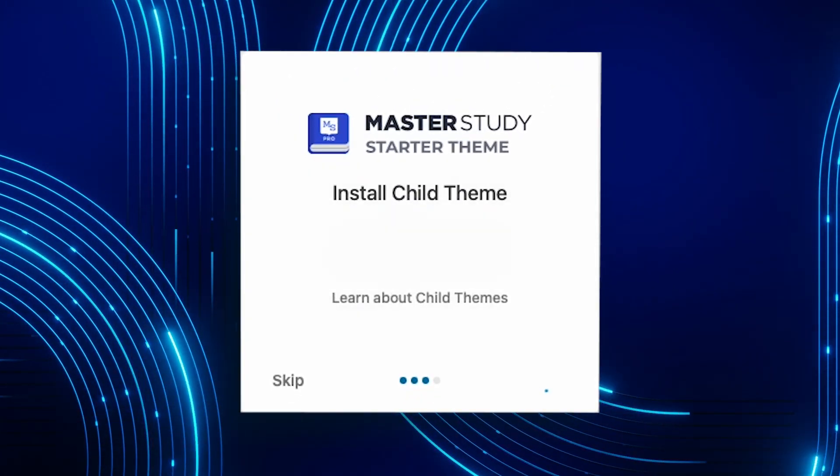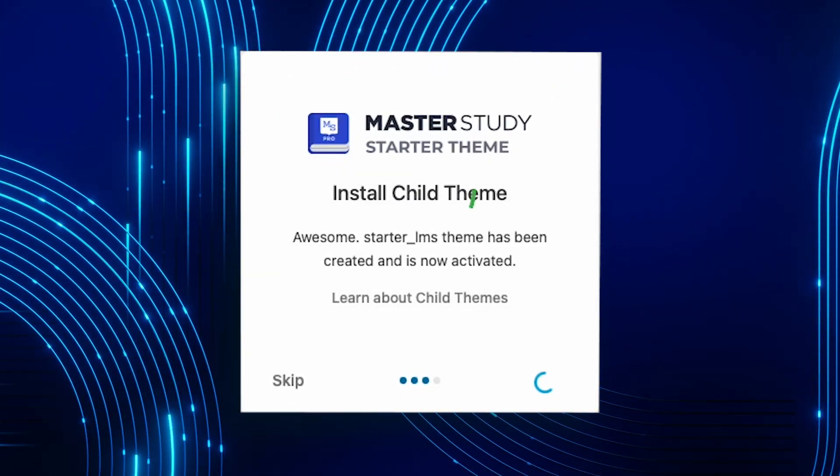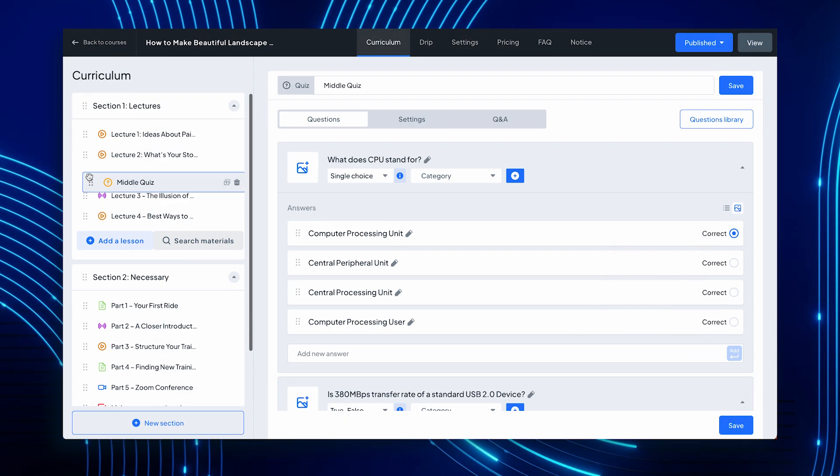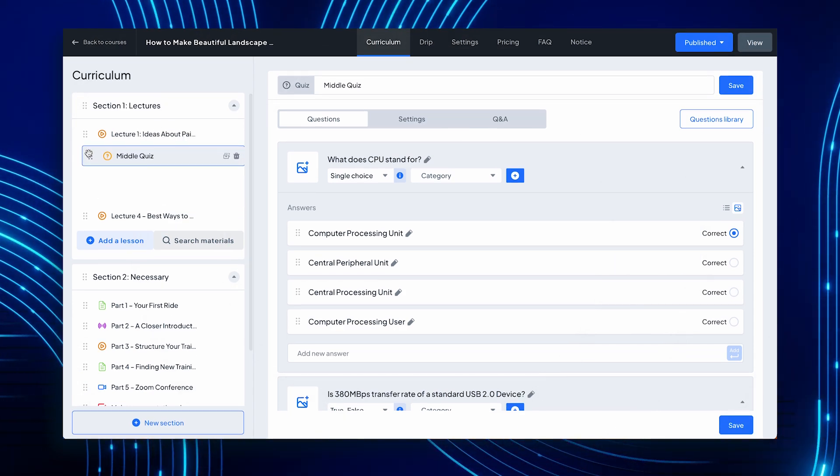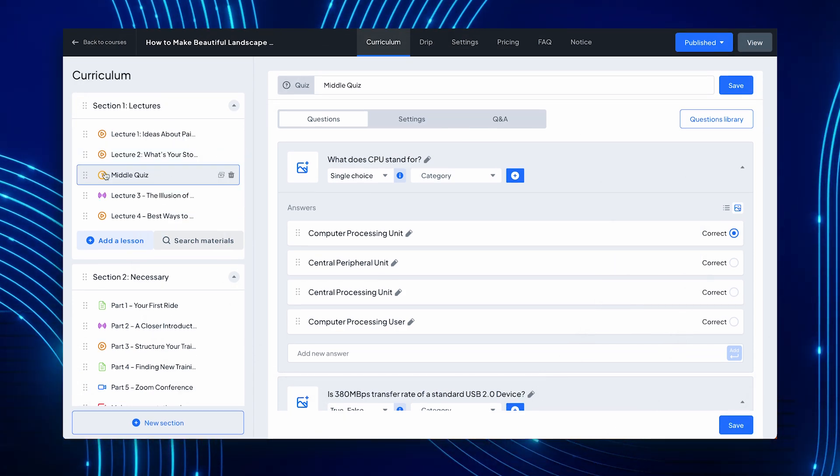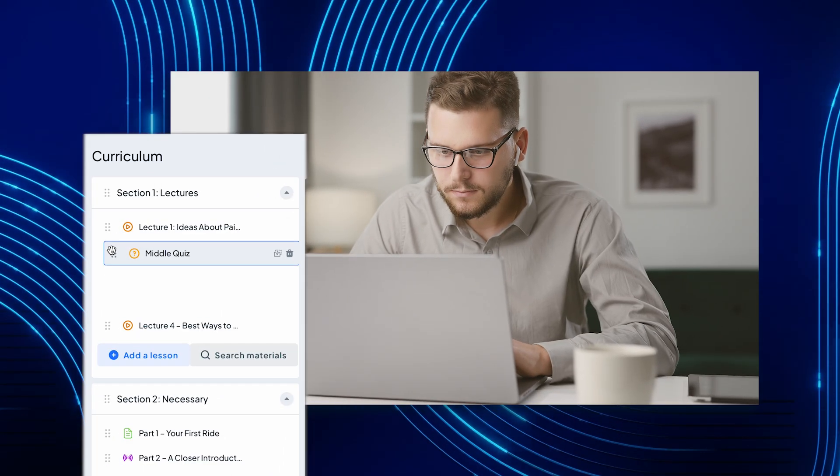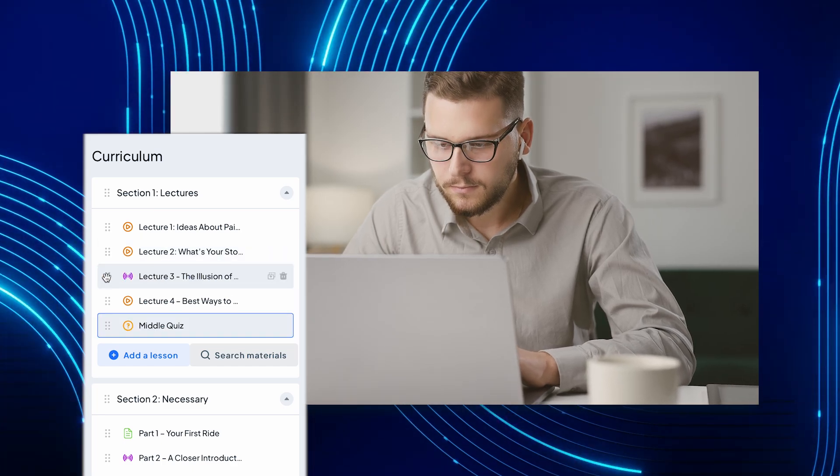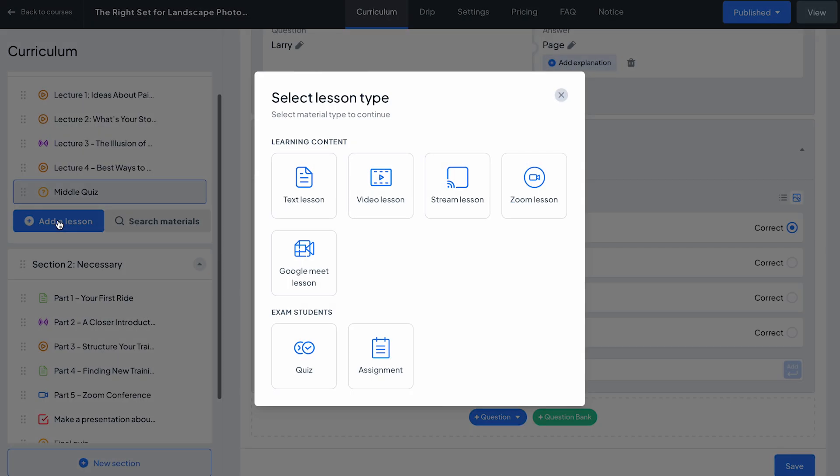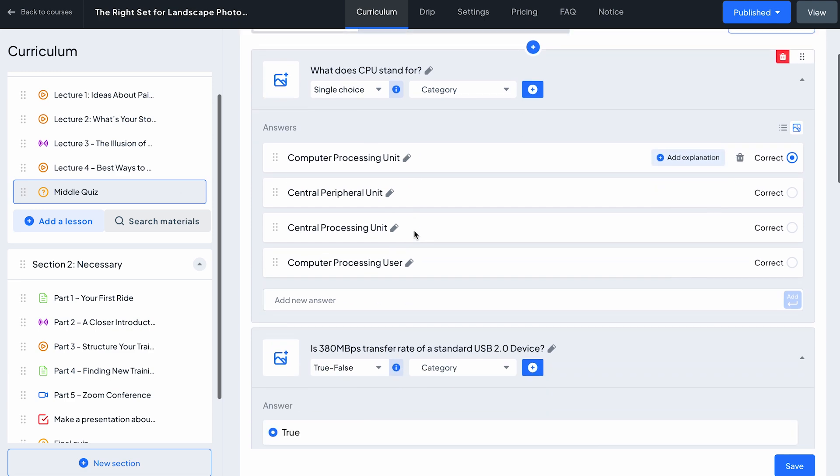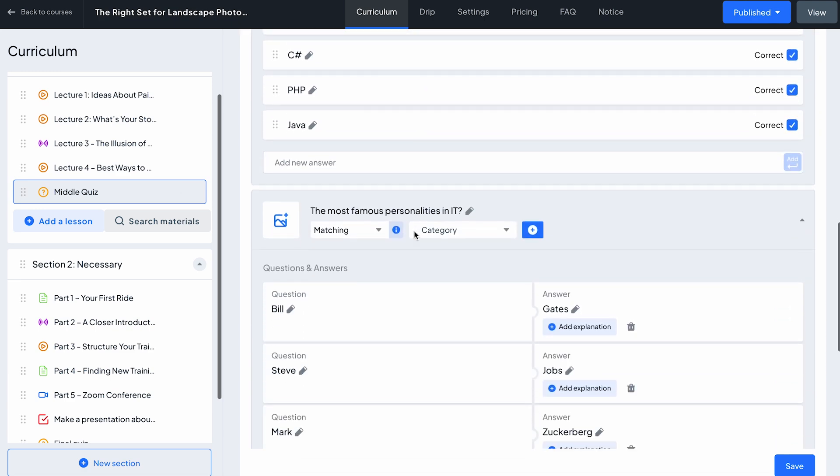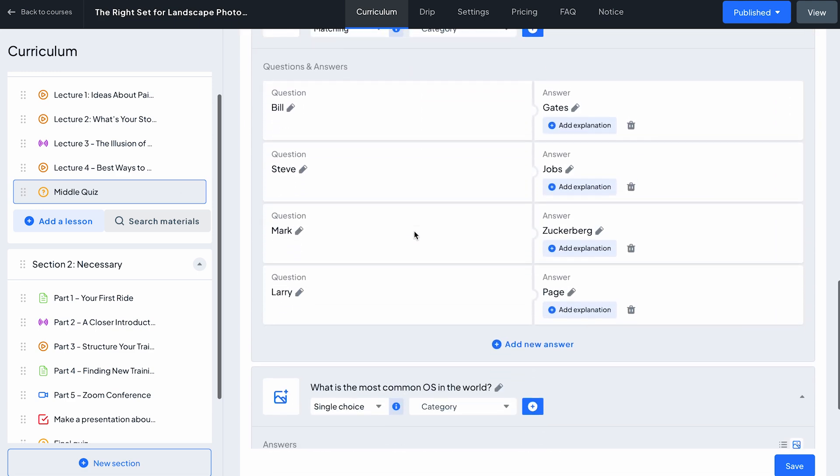Have you ever wanted to make course creation super simple? Well, our powerful drag-and-drop course builder makes it possible. It's fast, intuitive, and user-friendly. You can add five types of lessons, eight quizzes, and even assignments for a diverse and engaging learning journey.